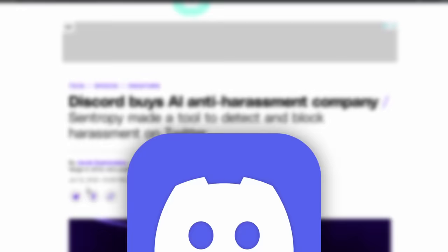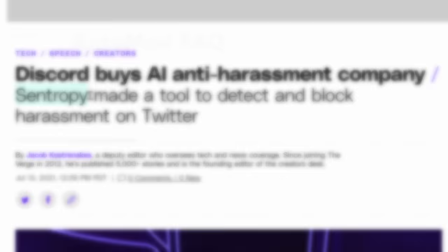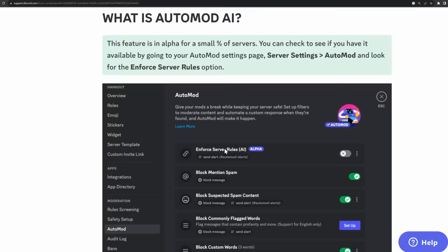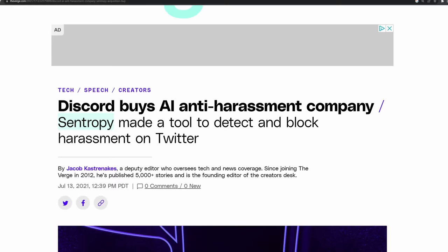We know that back in 2021, Discord bought an AI anti-harassment company called Centropy. And we also know that Discord is dabbling a little bit in AI, and they're working on a feature called AutoMod AI. But AutoMod AI is for server owners. AutoMod AI should not automatically ban me off Discord. It only should ban me off the Discord server. So that means we need to look back at the Centropy thing.